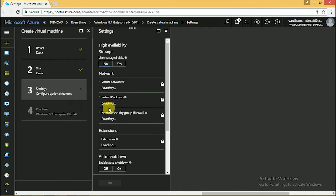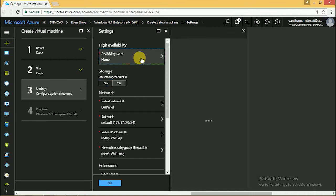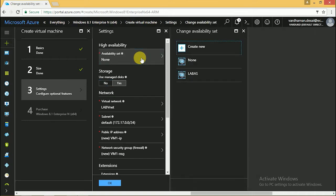This is the important step. Here we are selecting the availability set where we are going to put the VM.